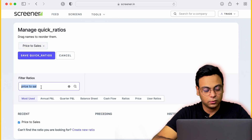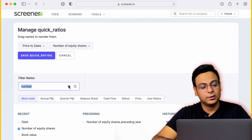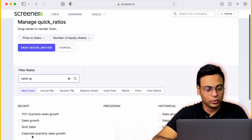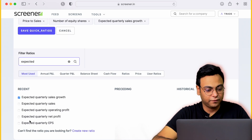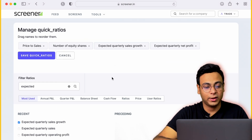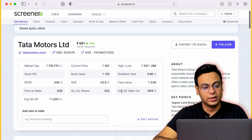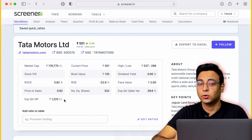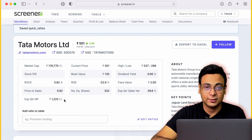The next parameter to add is the number of equity shares, which is also very important. Third, add the expected quarterly sales growth rate. You can also add the expected profit growth rate. Once you have these four parameters in the quick ratio section, save the box and you'll get all the numbers — Price-to-Sales ratio, number of equity shares, expected quarterly figures for the next quarter, and expected net profit.